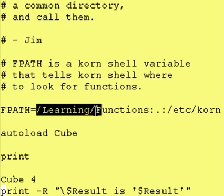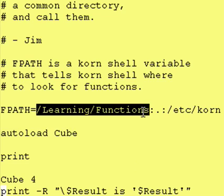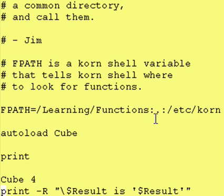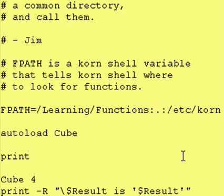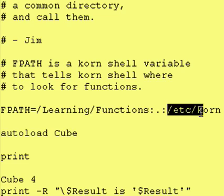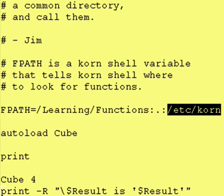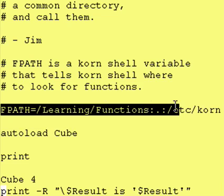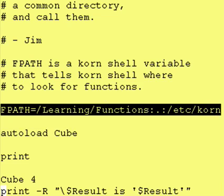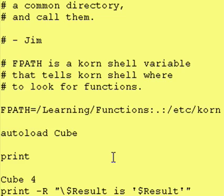So in this case I have said that FPATH is equal to the following list: it is equal to slash learning slash functions, and what this colon is, it is a divider between entries in our variable here. So slash learning slash functions is our first entry, and then our second entry is the dot, and you may remember that the dot means present working directory.